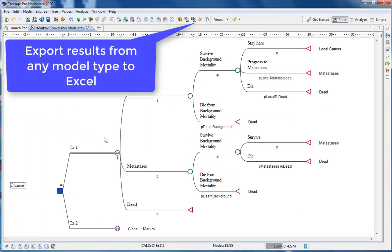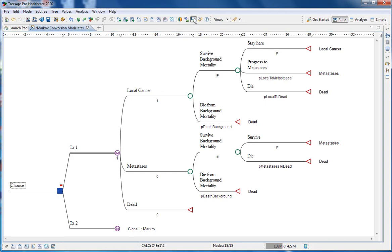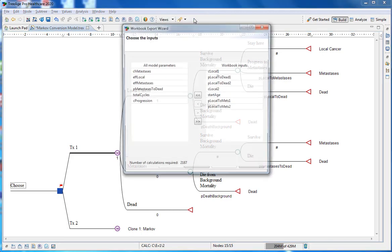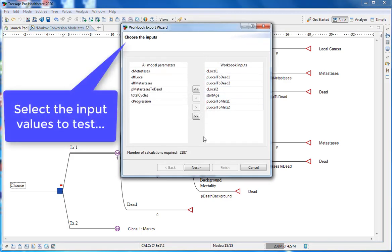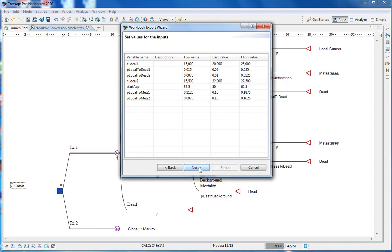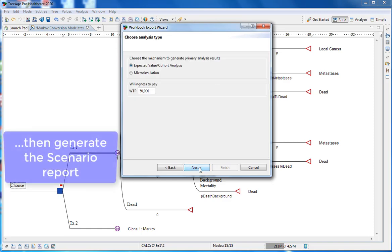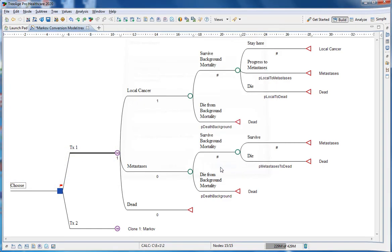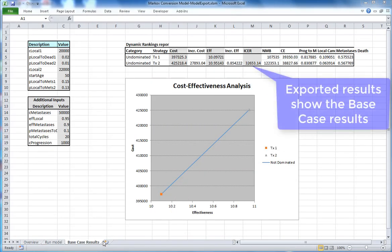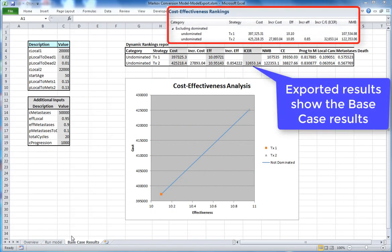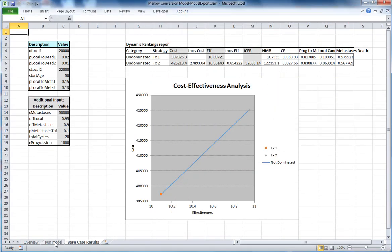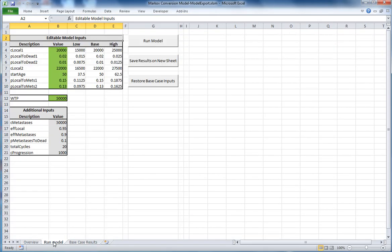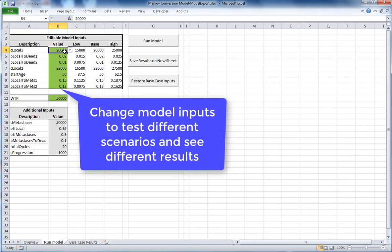With the Scenario Export, you can export results from any type of model to Excel. In this example, we'll use the same Markov model. The Scenario Export Excel Worksheets allows anyone to review the impact of different inputs across any type of model.